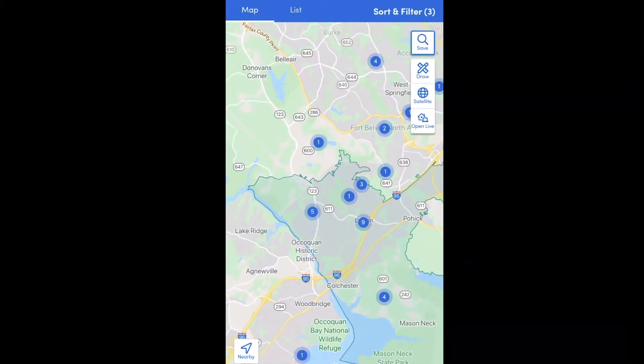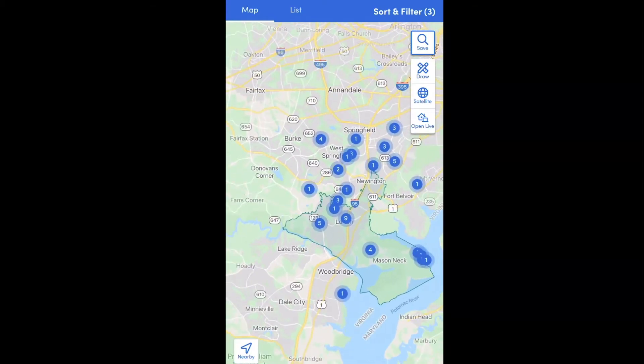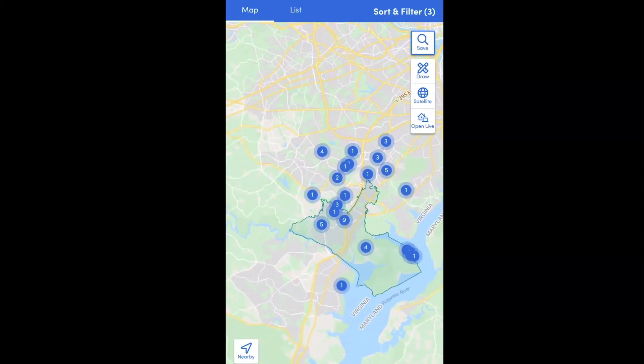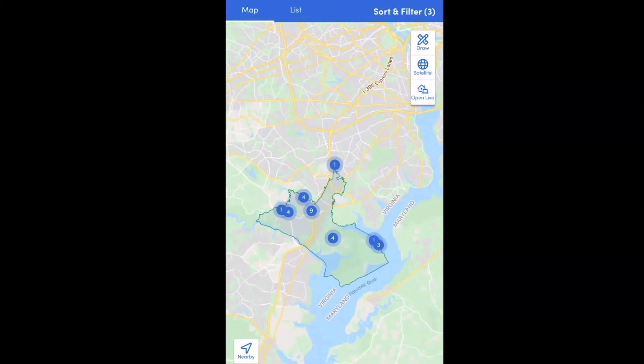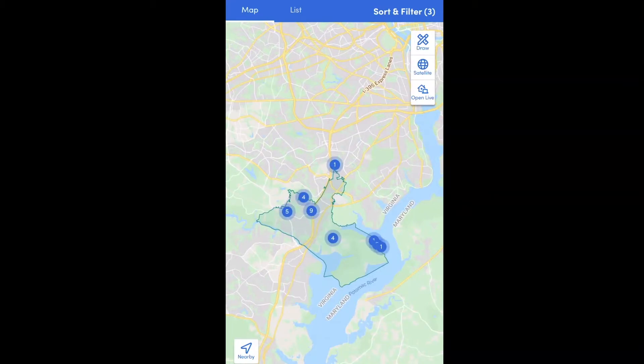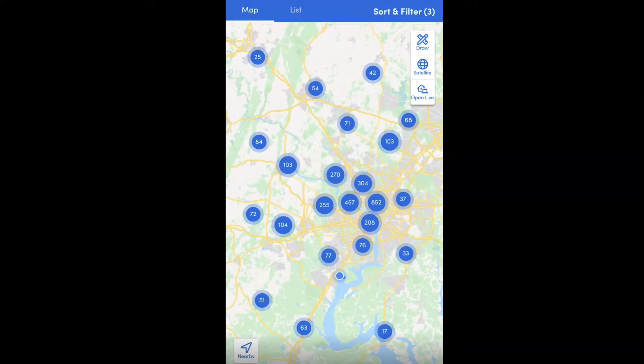Once you select the zip code, the map will outline the exact zip code boundary and pull in all the parcels within it. You can zoom all the way down to the parcel level just like with search by address, and click on any parcel within that zip code. You can also click sort and filter at the top to refine your search.